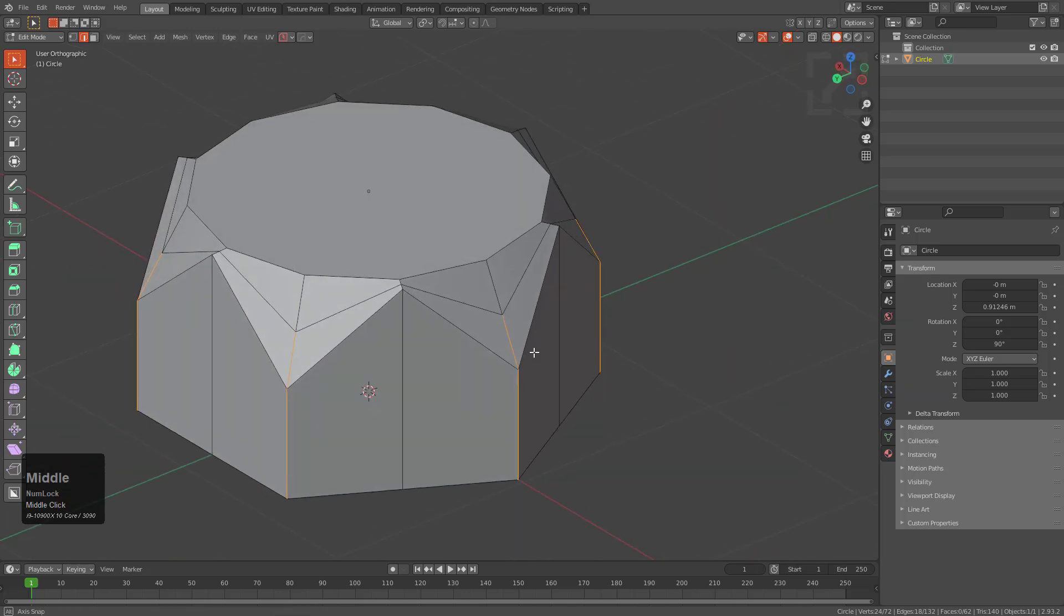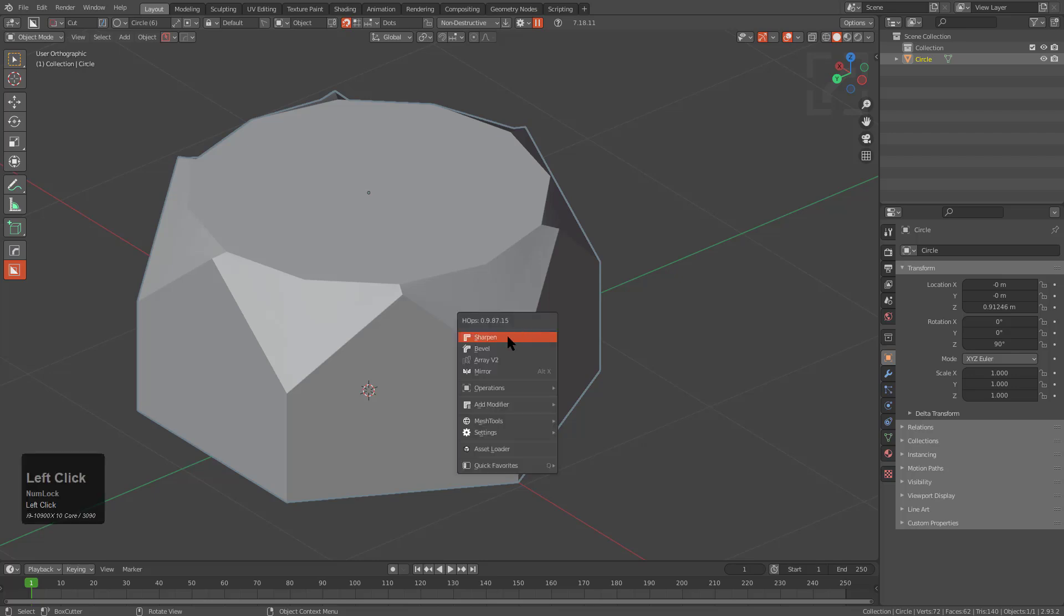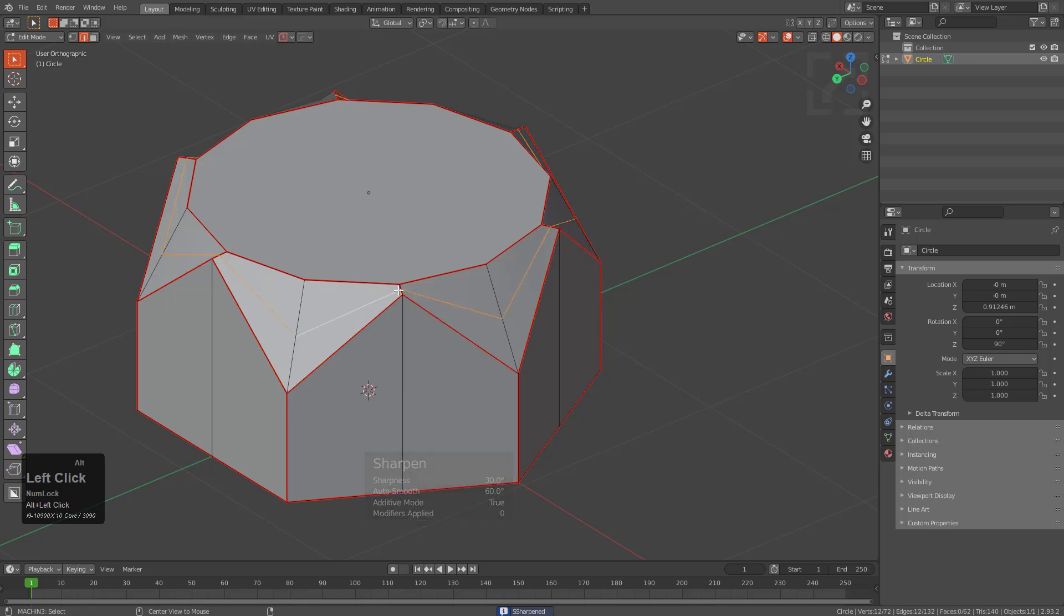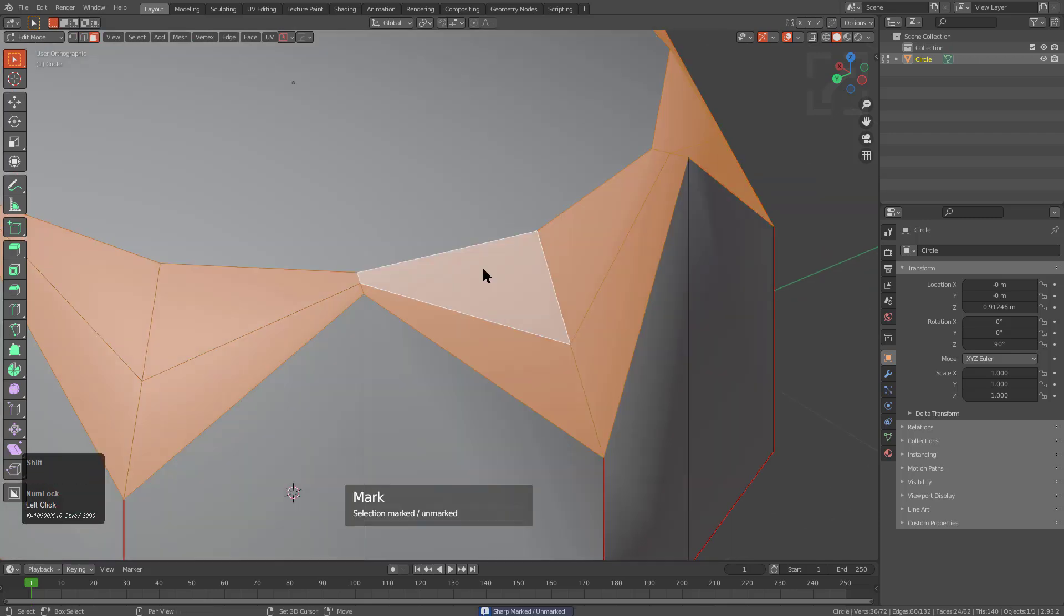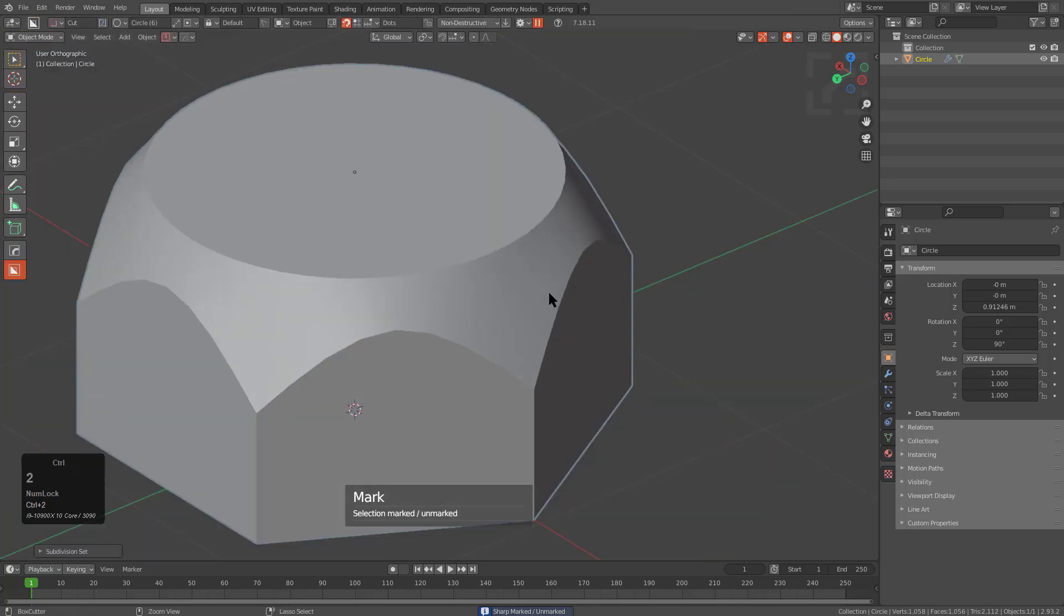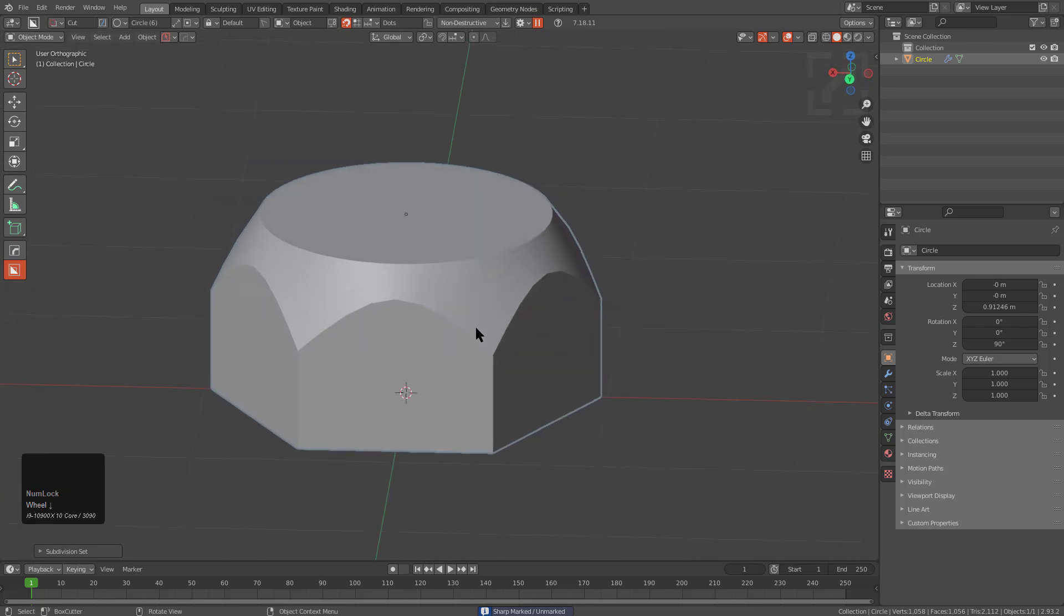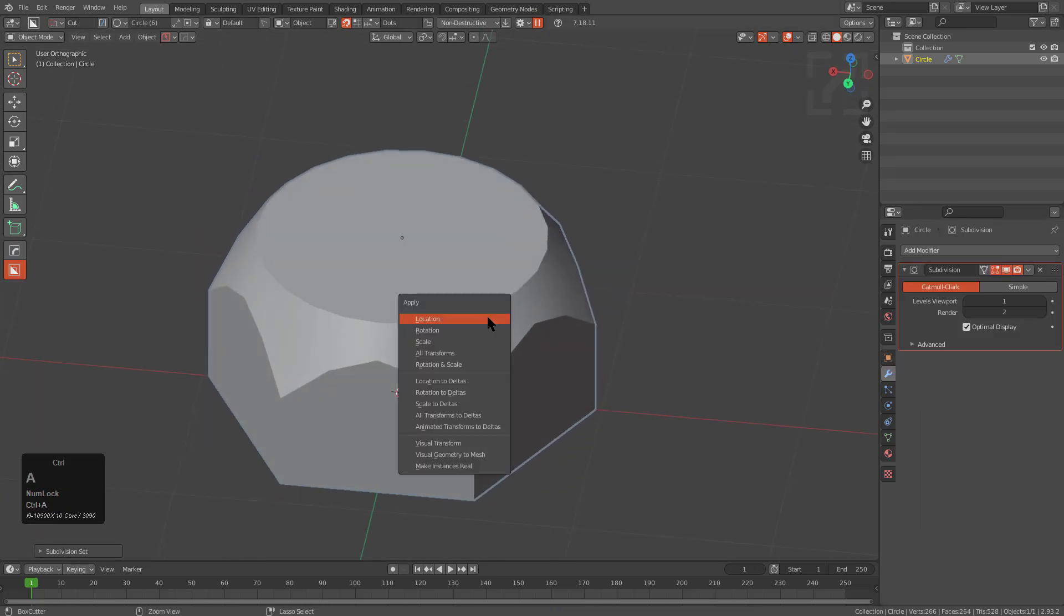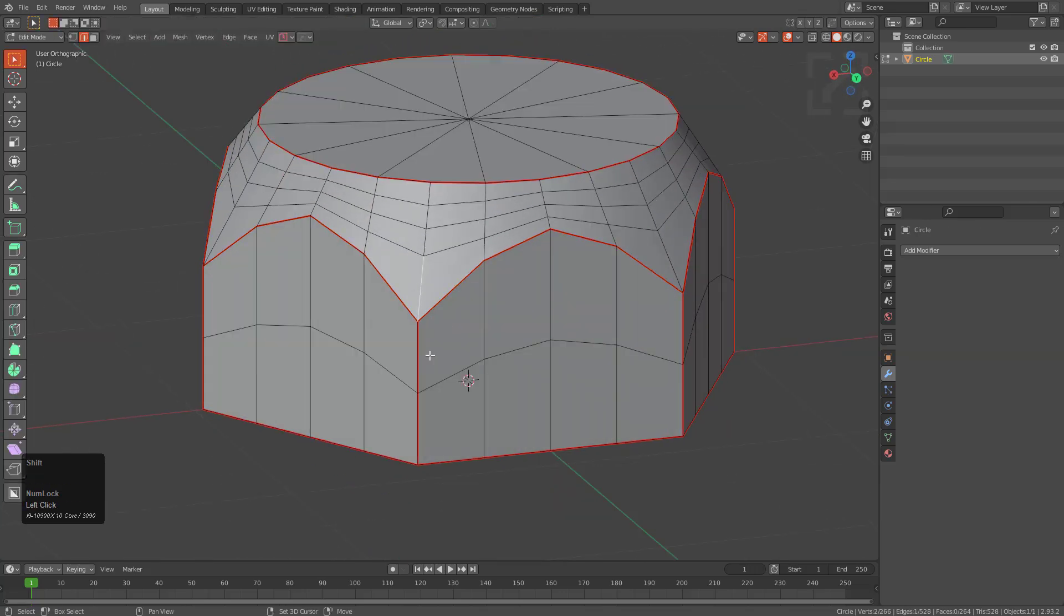We could just let subdivision help us. We are going to first press Q and sharpen which will get us something like this, which means we need to select this loop, unmark sharps, select the boundary, remark sharps, and then when we add subdivision we can get something like this. We're going to set it to one level of subdivision and then apply our geometry giving us this as our result.